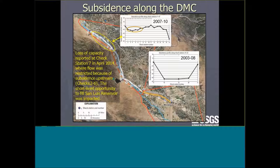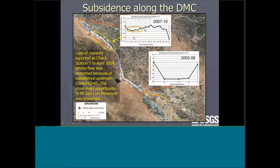I got a call from the Delta Mendota Water Authority: they were given five days to refill San Luis Reservoir as much as possible, and they called saying our data showed exactly where they were having a problem — at check 7. I hadn't even written about that in the report; I focused on the lower sections with massive subsidence. But there was a bottleneck at check 7 because of upstream subsidence, creating an upward gradient that water had to overcome. Even 10 to 15 millimeters of subsidence over a couple of years impacted their ability to refill San Luis Reservoir.